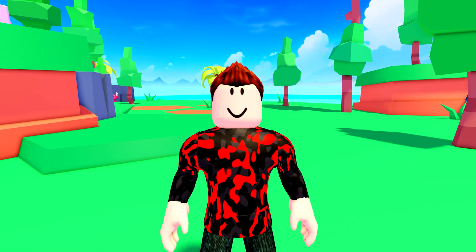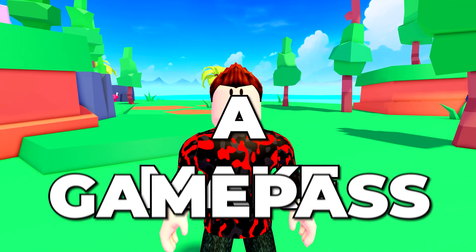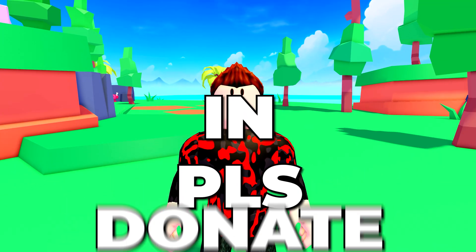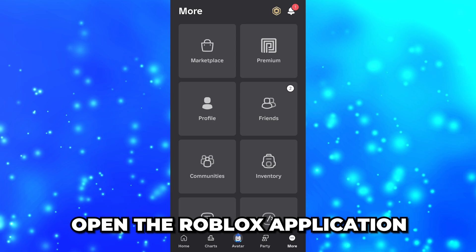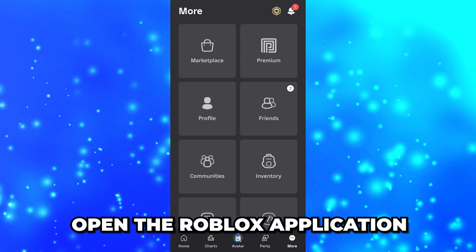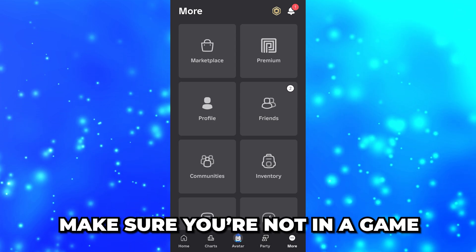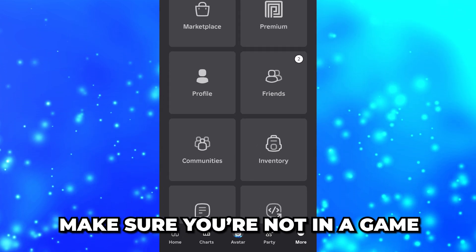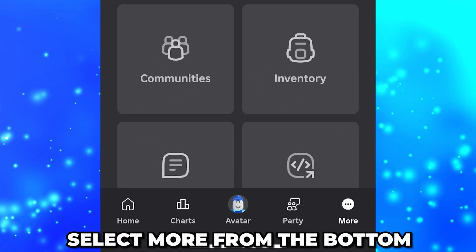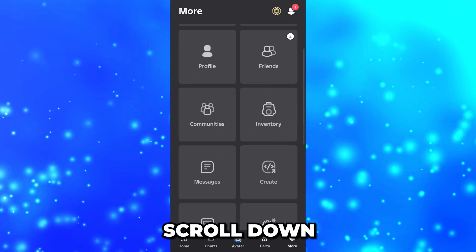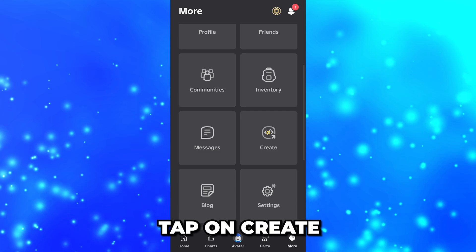In this video I'll be showing you how to make a game pass in Please Donate on mobile. Start by opening the Roblox application and make sure you're not in a game. Select 'More' from the bottom, then scroll down.